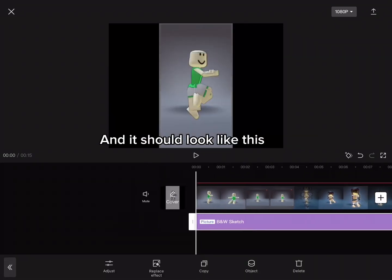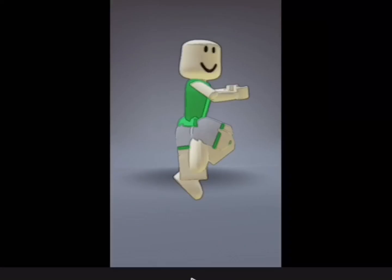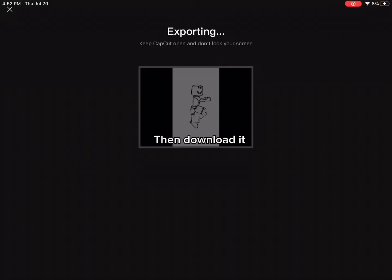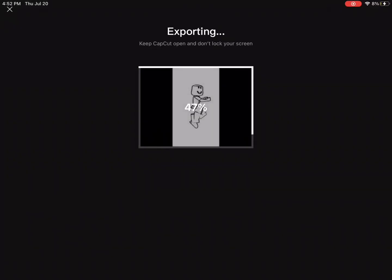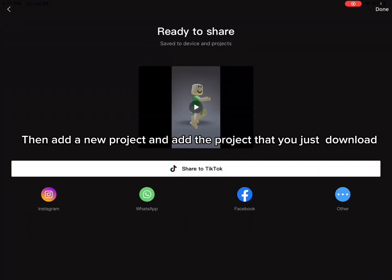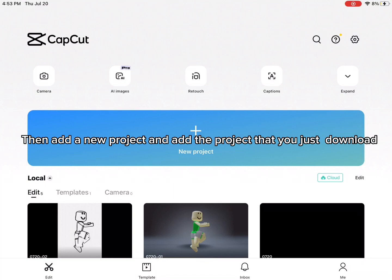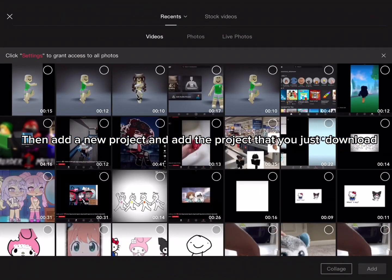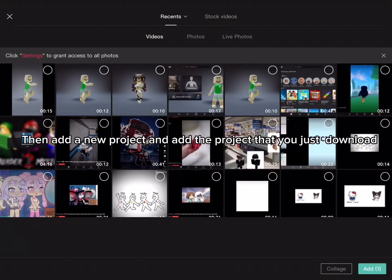And it should look like this. Then download it. Then add a new project and add the project that you just downloaded.